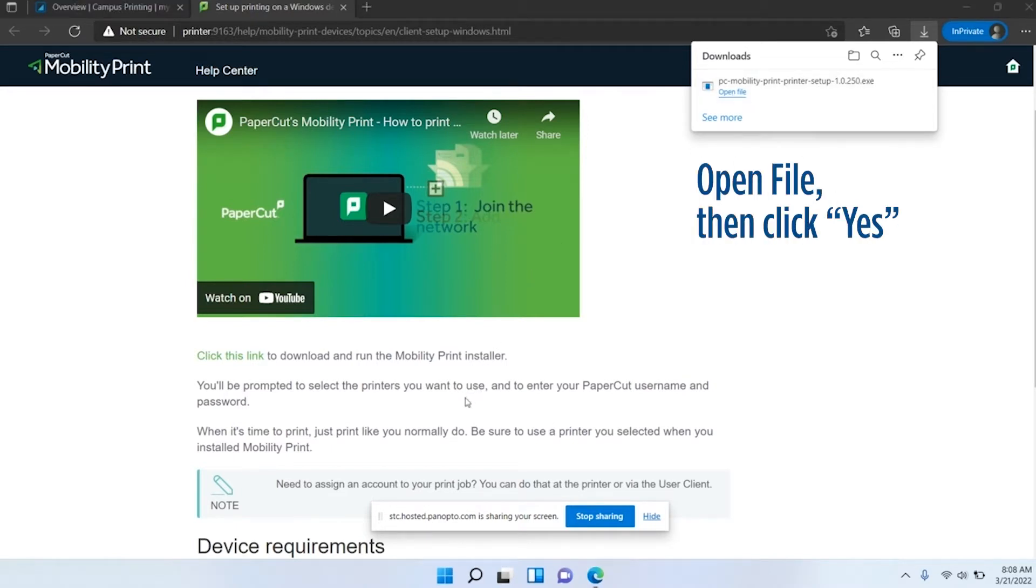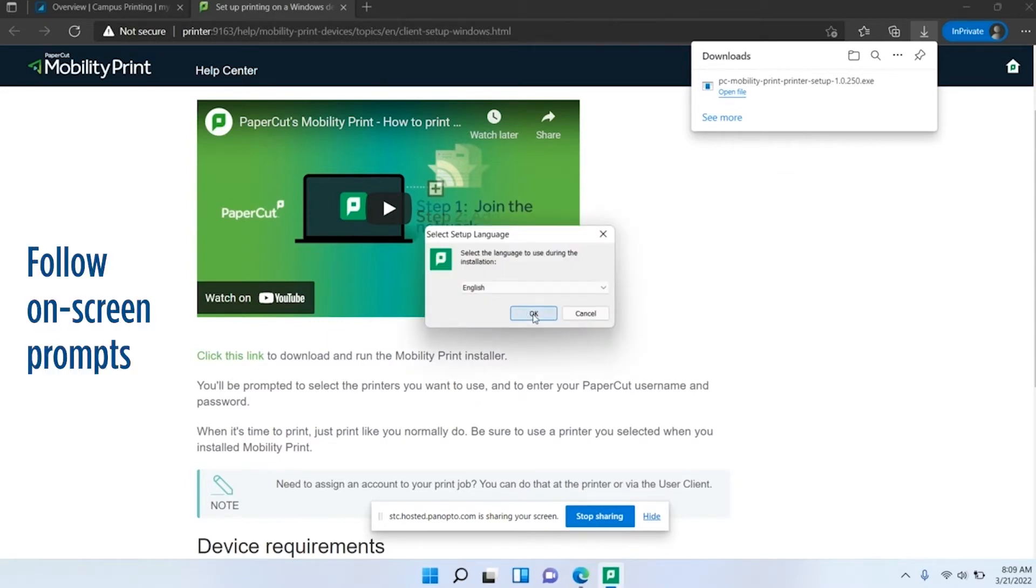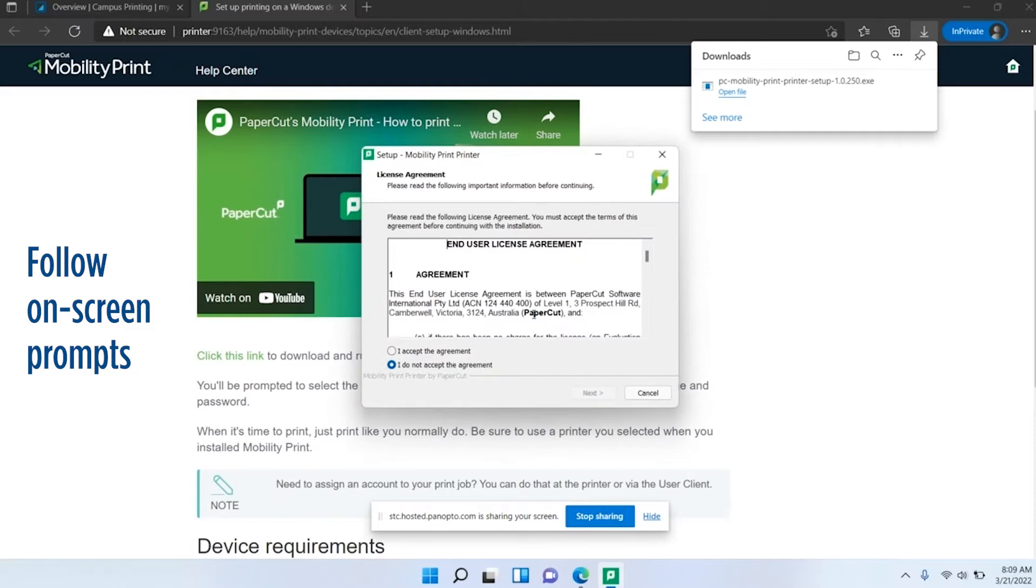Click yes. We're going to go through these prompts, so first click OK for English, then click I accept the agreement.